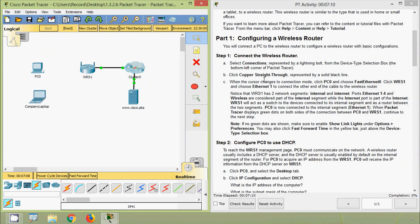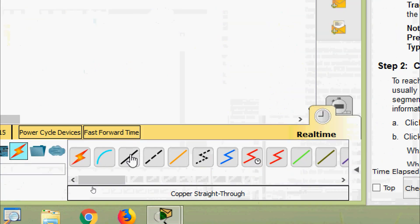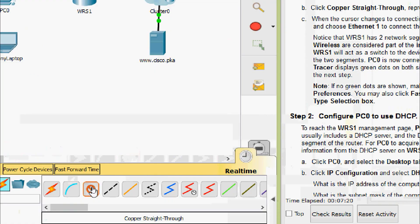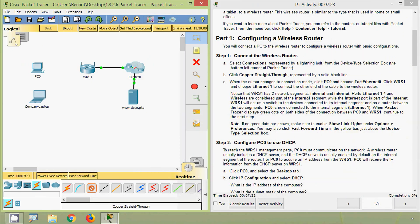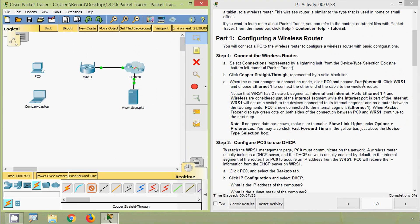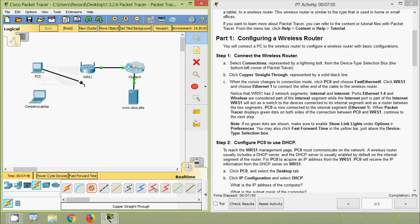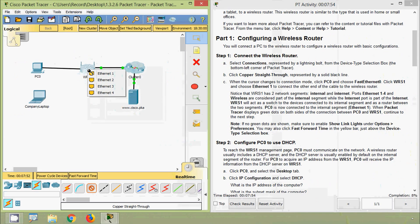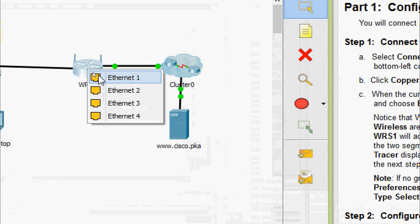Click Copper Straight-Through, represented by a solid black line. When the cursor changes to connection mode, click PC0 and choose FastEthernet0, then click WRS1 and choose Ethernet1 to connect the other end of the cable to the wireless router. Coming to PC0, we click on it, select FastEthernet0, then on WRS1 we select Ethernet1.